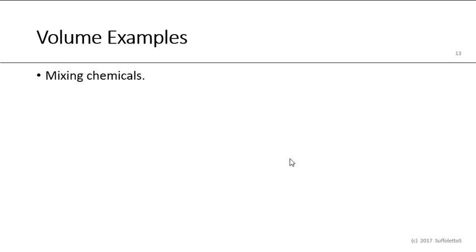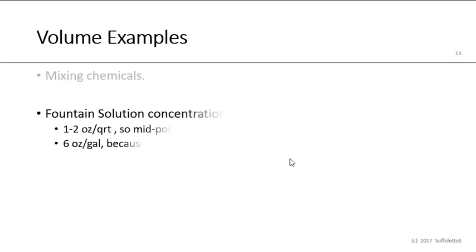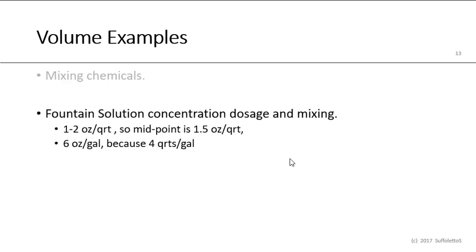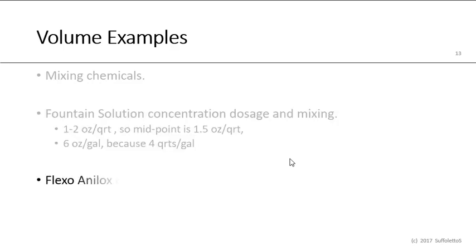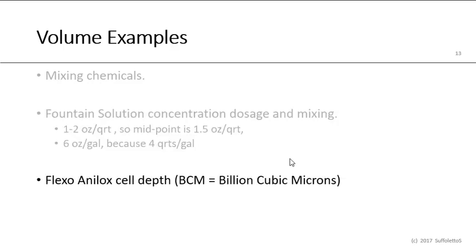Here's some examples of volume. When we mix chemicals, certainly fountain solution concentrate, we have to mix it with a certain dosage or concentration. Some is around one to two ounces per quart, so the midpoint, if it's 1.5 ounces per quart, that means we'd be using six ounces a gallon because there's four quarts in a gallon. In flexography or flexo, the depth or the volume of that anilox cell is measured in BCMs, which is billion cubic microns.